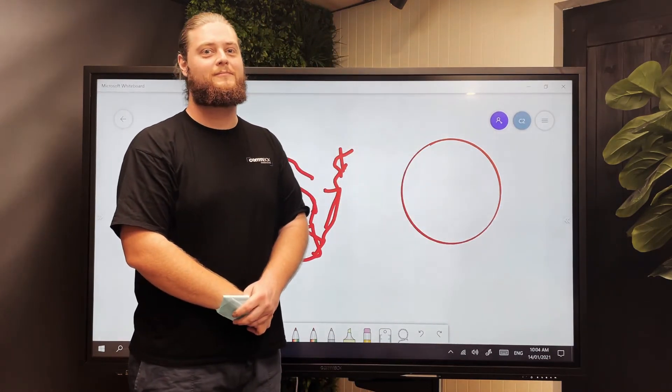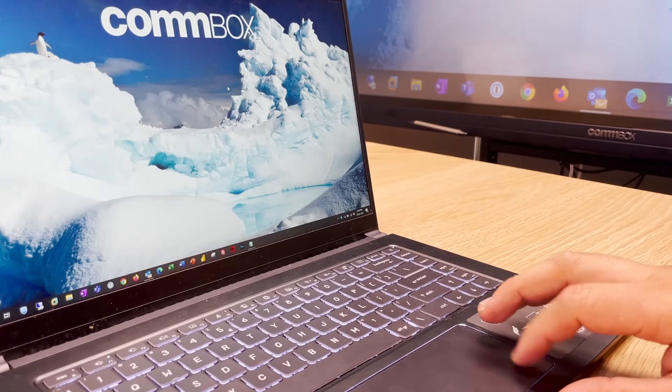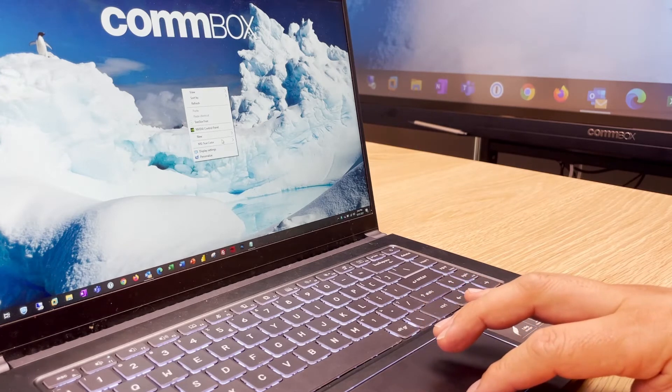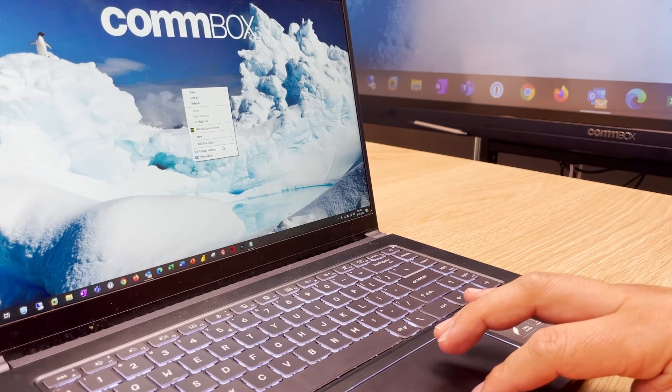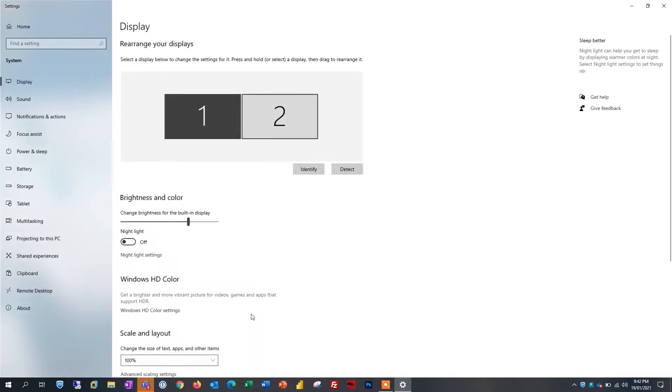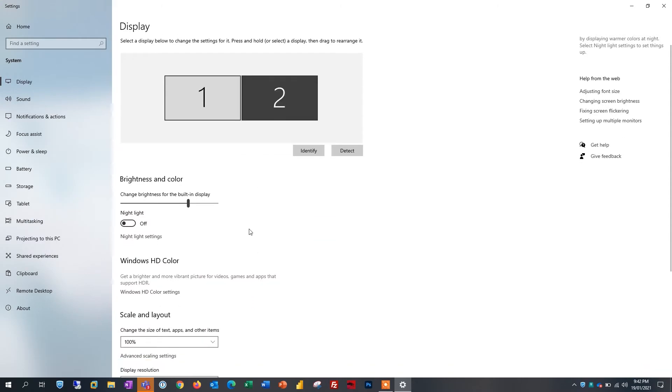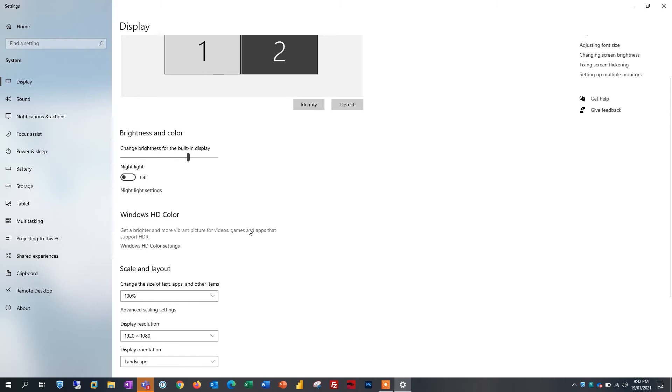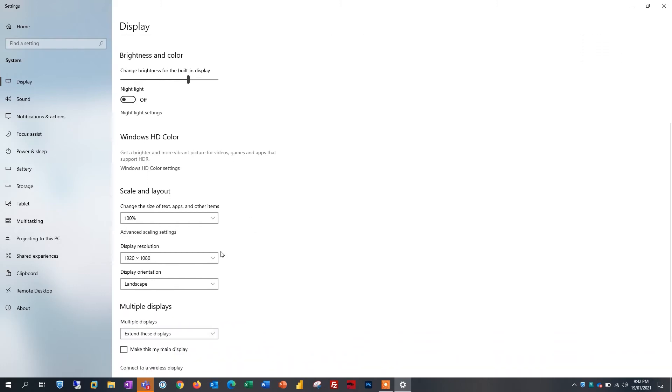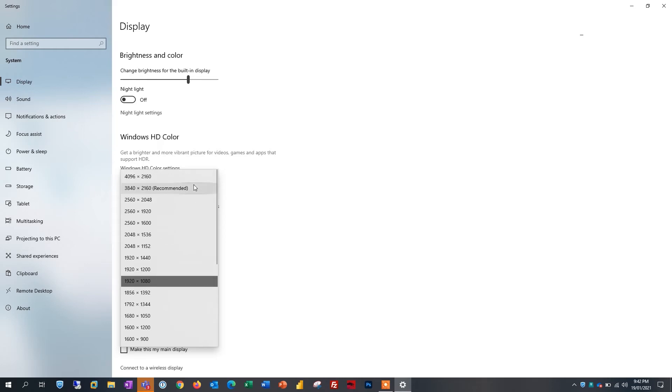Your display resolution can also impact how your touch works. On your laptop right click your desktop and open display settings. Select the touch screen by clicking on display 2. Scroll down to resolution and set it to an aspect ratio of 16:9. We recommend the highest 3840 by 2160 however 1920 by 1080 will also work.